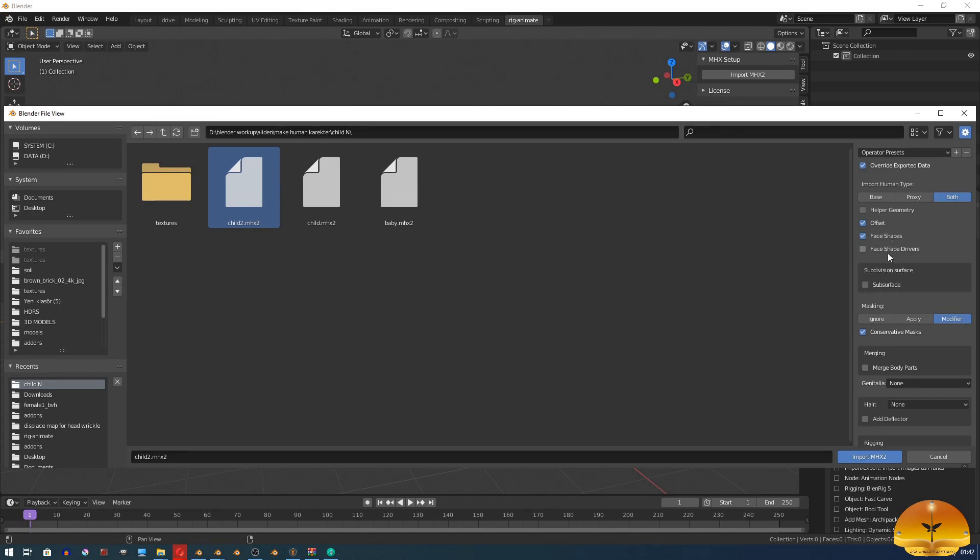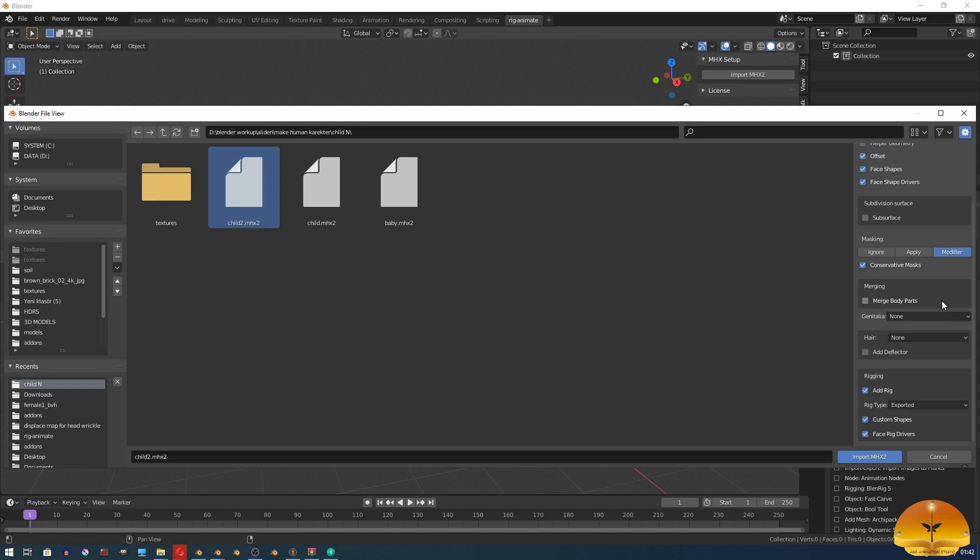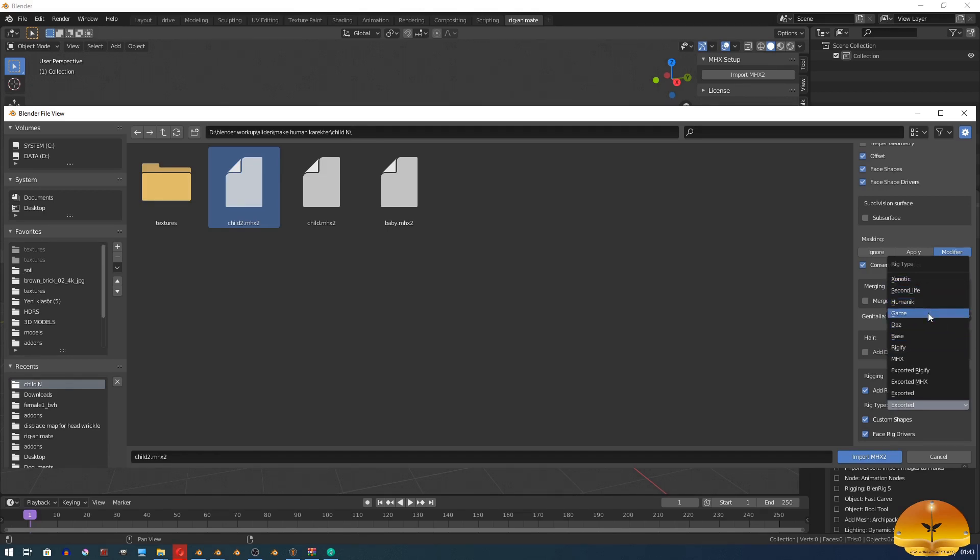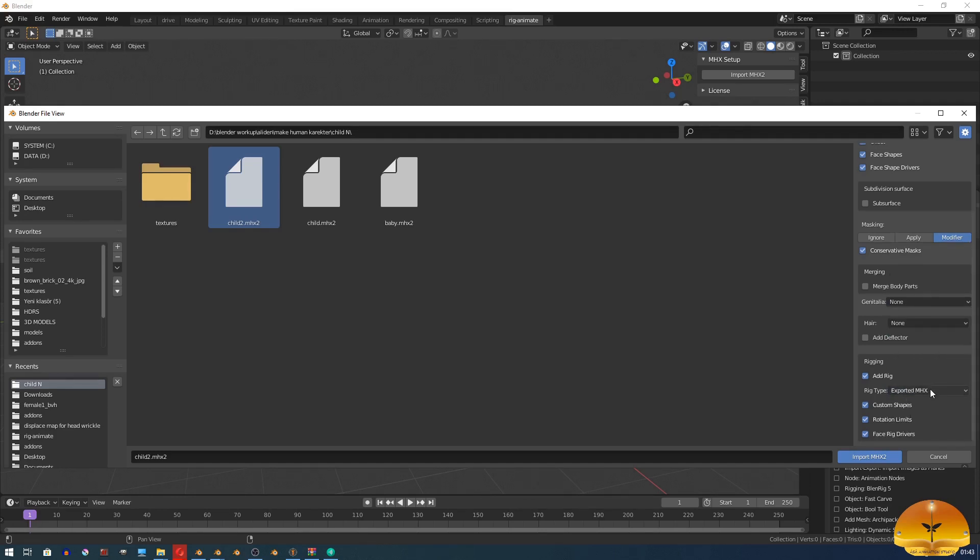Enable face shape and face shape drivers and on the bottom, choose exported MHX. The other options may be needed for games or other programs, softwares, but for Blender, choose exported MHX.